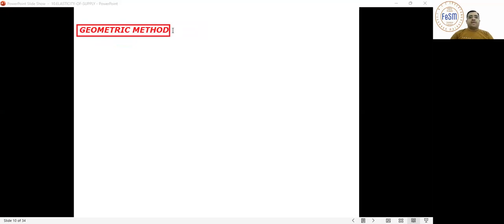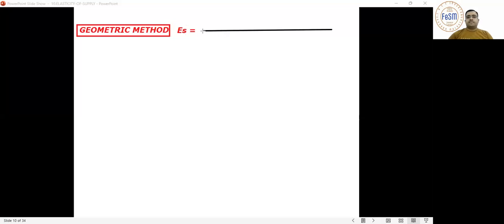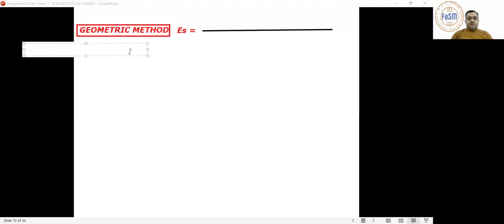First write down the formula for elasticity of supply. Leave the parameters for now — don't worry about them. We will first discuss the 5 degrees of elasticity we have studied.